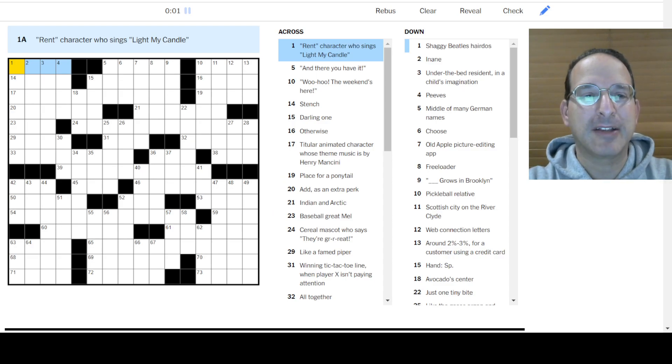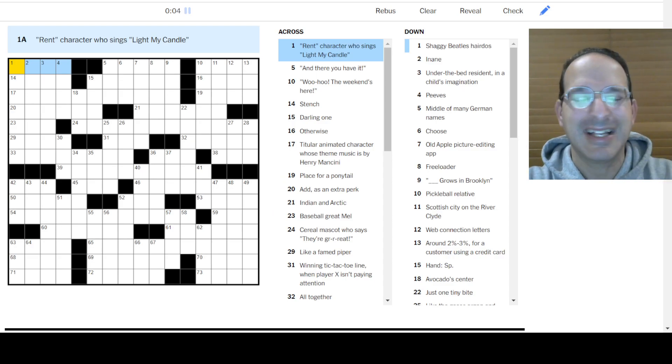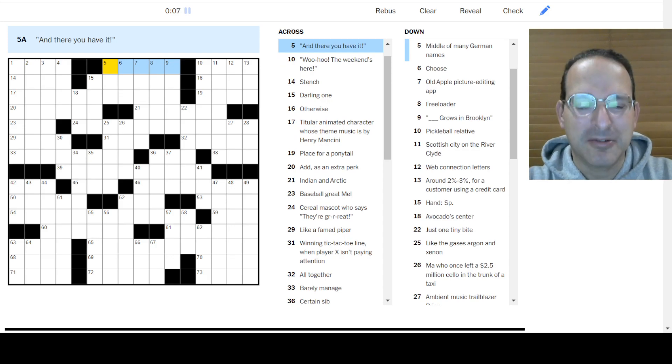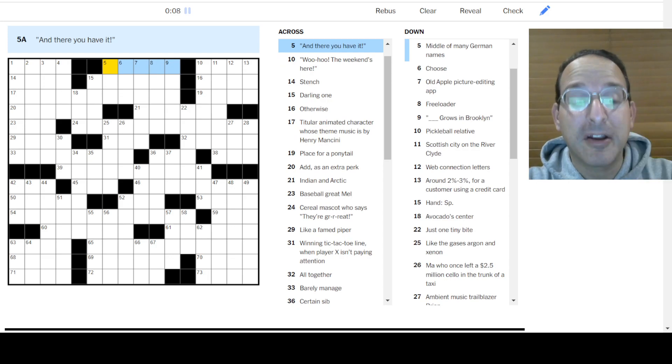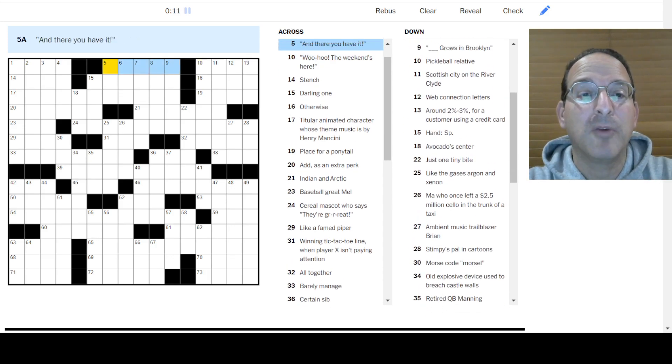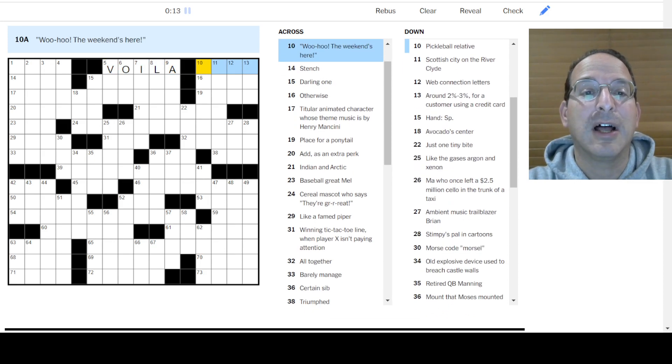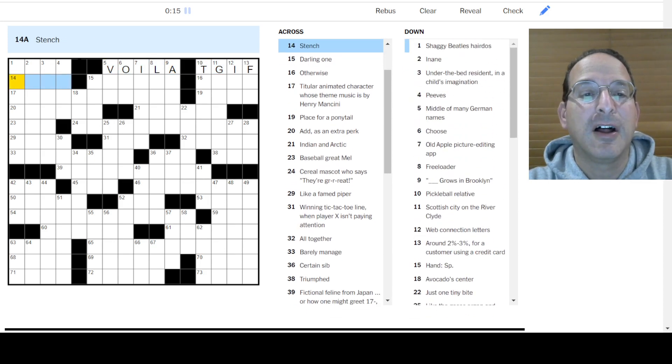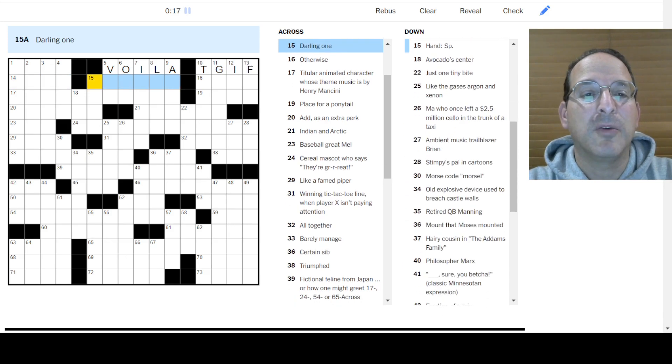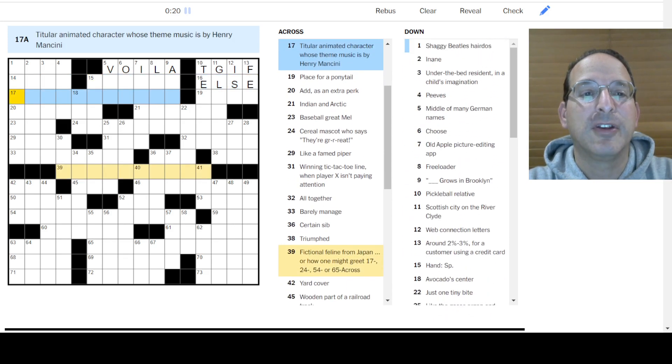Light My Candle. That's... Oh, what's her name? What's her name? I can't remember. And there you have it. Ta-da. No. Woo-hoo, the weekend. Oh, voila. Voila. Woo-hoo, the weekend's here. T-G-I-F. Darling One. I don't know. Otherwise, else.